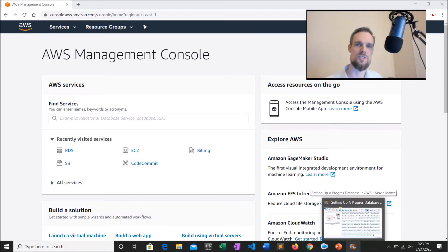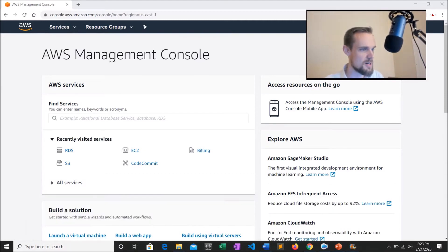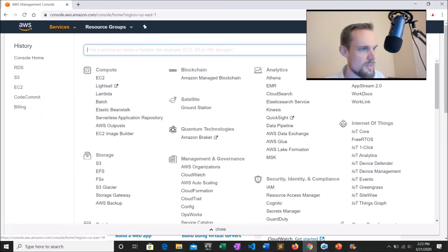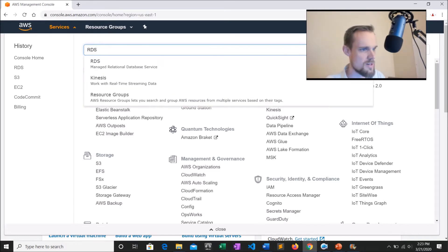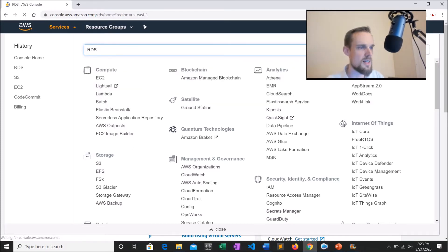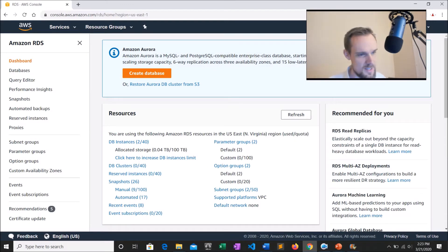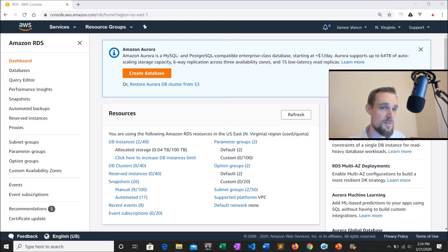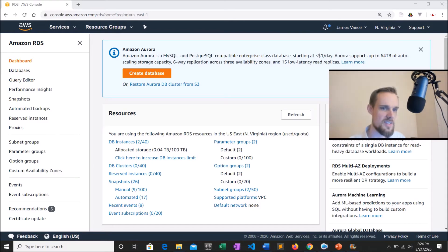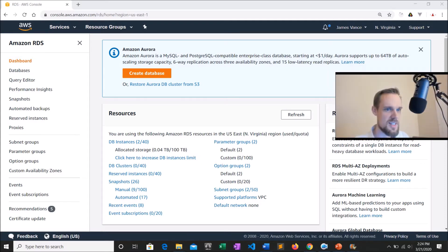I'm here now in aws.com and I'll show you how to get to the section where we're going to create our Postgres database. In my recently visited services there's RDS, which stands for relational database services. If you're on your own AWS account, go up to Services and just type RDS. Here we go to our RDS dashboard. The first thing they try to get you to do is use Amazon Aurora, which is their own proprietary database — it's MySQL and Postgres compatible. But for this tutorial we'll just stick with the standard Postgres for now.